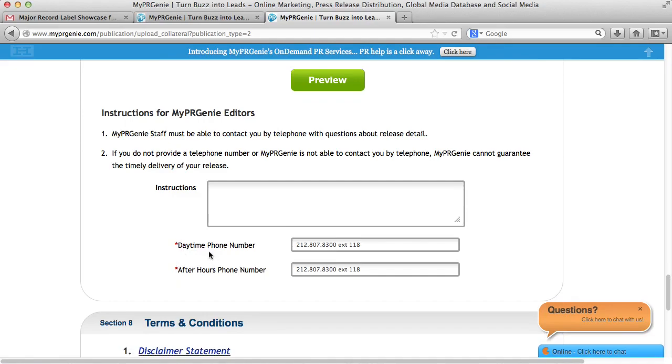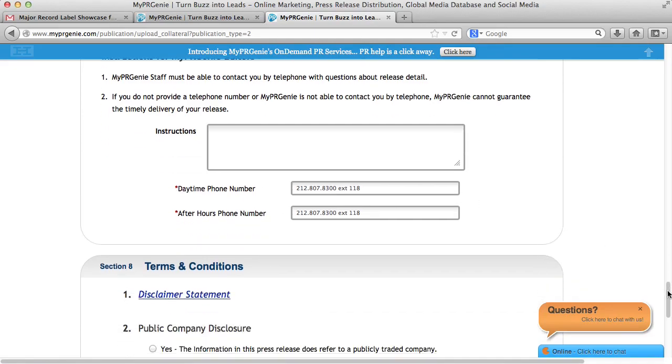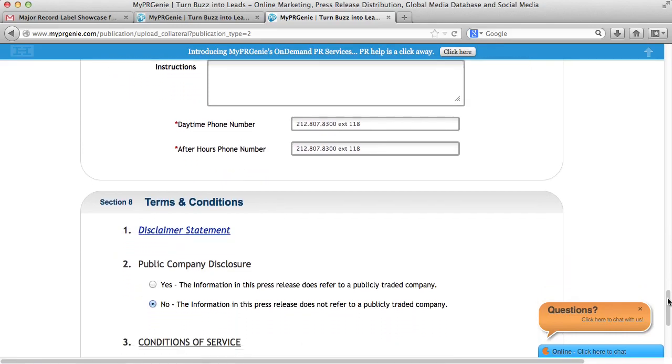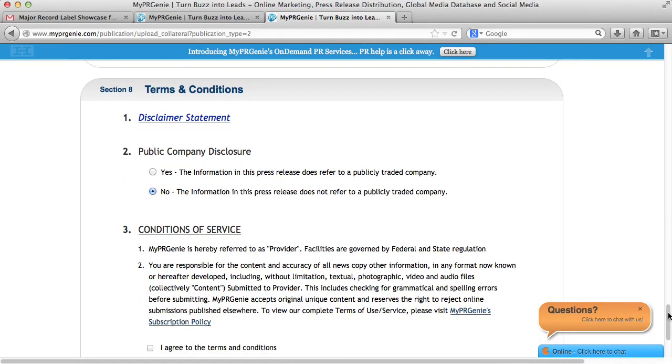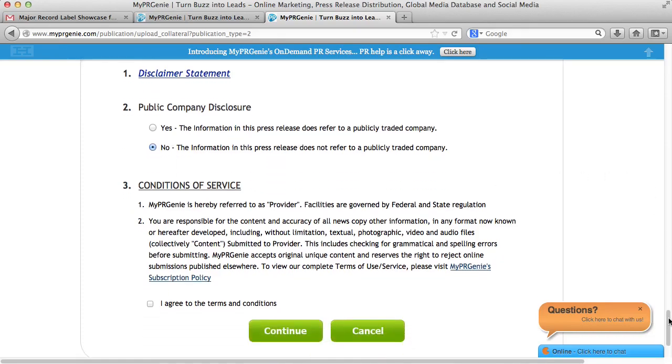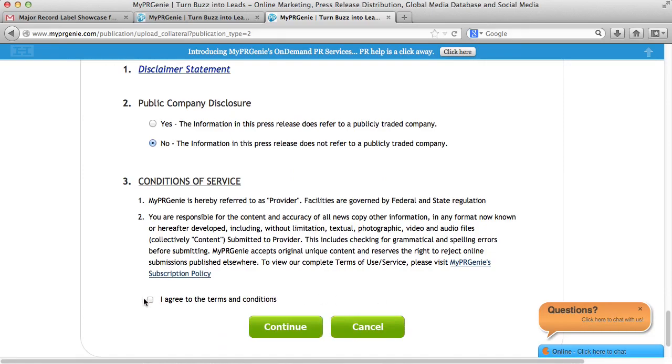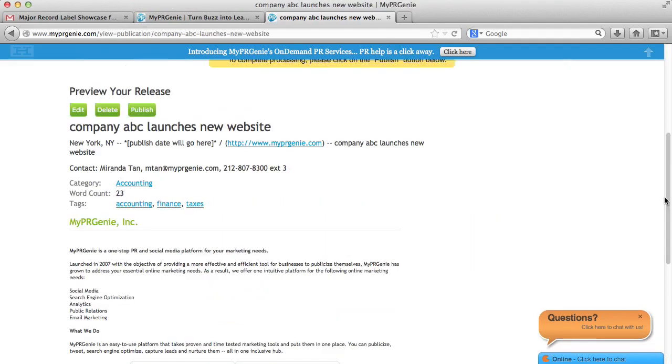You can click on the preview button to view what your note to the reporter will look like. Also, make sure you enter your phone number so that if there is a problem with your release, we can contact you. In section 8, you select if you are a publicly listed company on the stock exchange or a private company. You also need to check the terms and conditions to confirm that you have authority to issue this release.